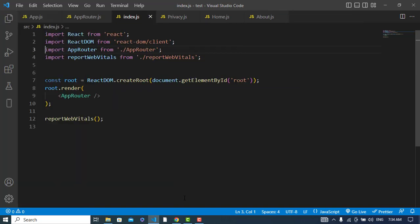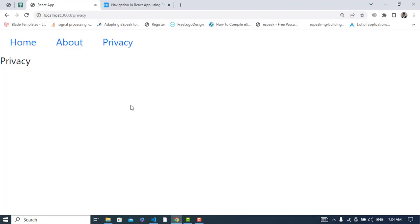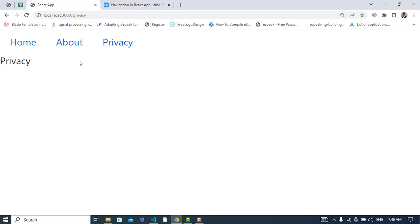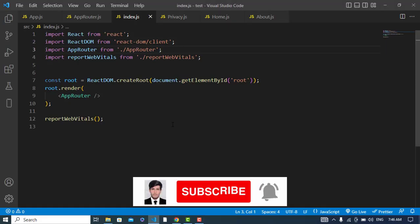The server is running. Let's check it — we have this menu. You can design it further using CSS, but our goal was to create a navbar with React Router. Let's click: Home page works, About page works, Privacy page works. Everything is changing correctly. That's all about creating a navbar with React Router — if you liked the video, please subscribe to our YouTube channel.